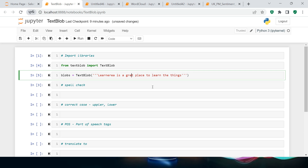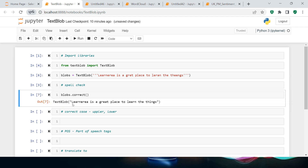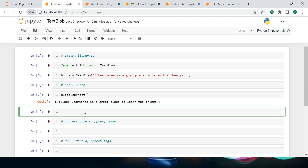Let me make some intentional spelling mistakes in the text — something like 'learnarae is a graet place to learn the thngs'. Now all you need to do is call 'blobs.correct()'. As you can see, the result is 'learn area is a great place to learn the things' — it worked well! The spell correction is done. Let me store this as 'correct_blob'.